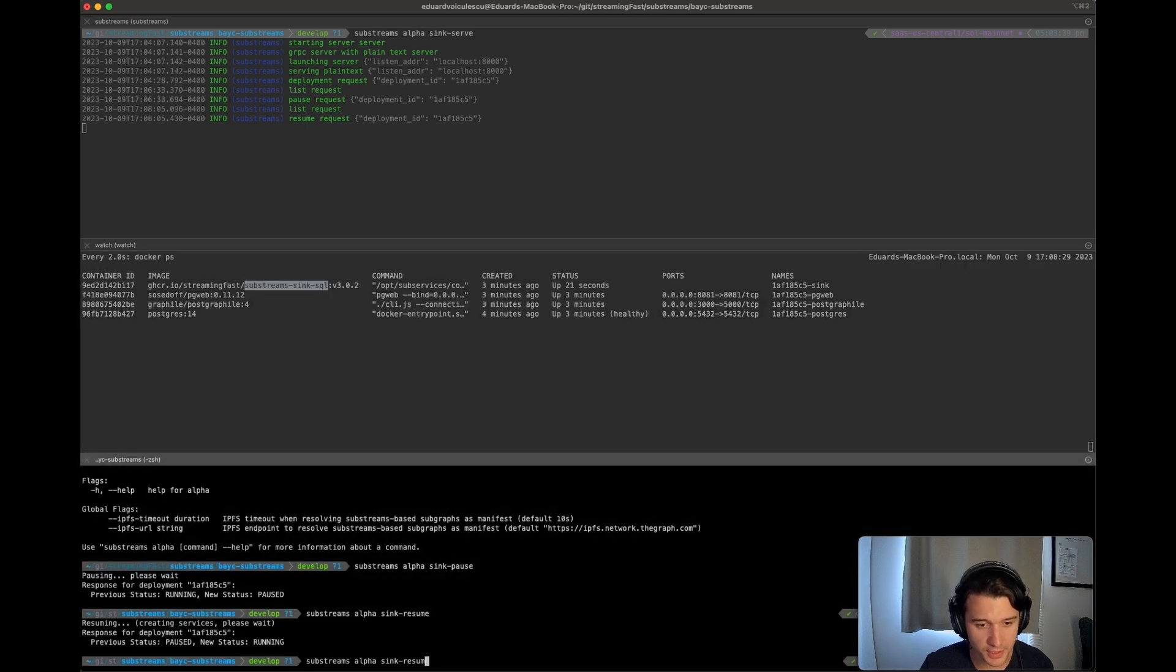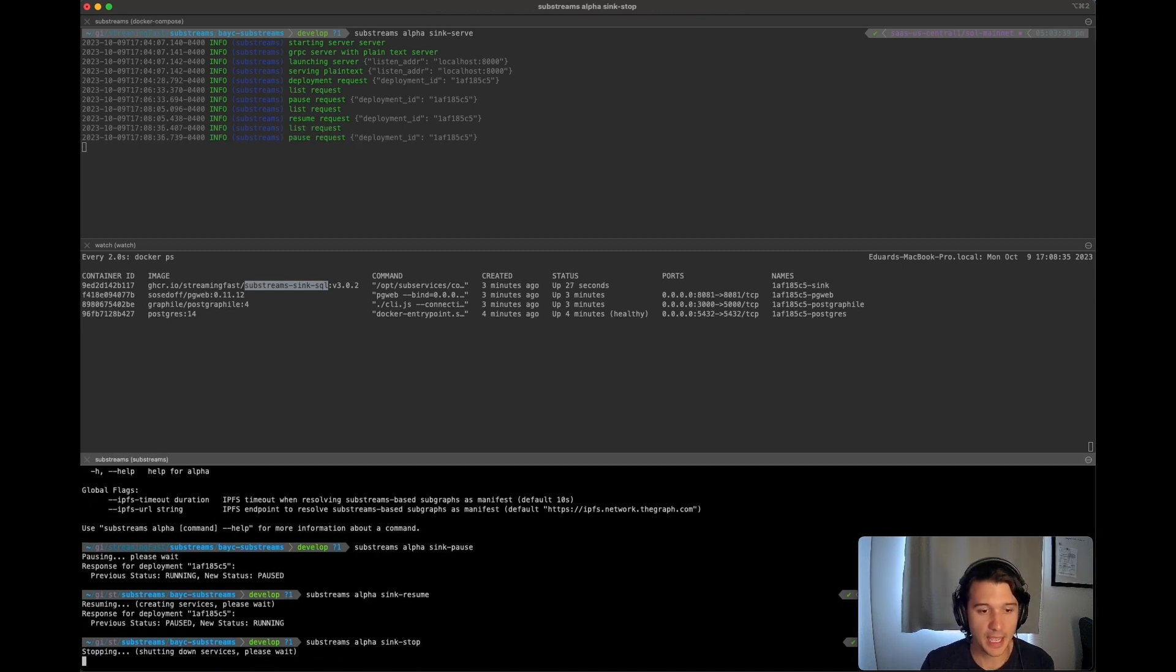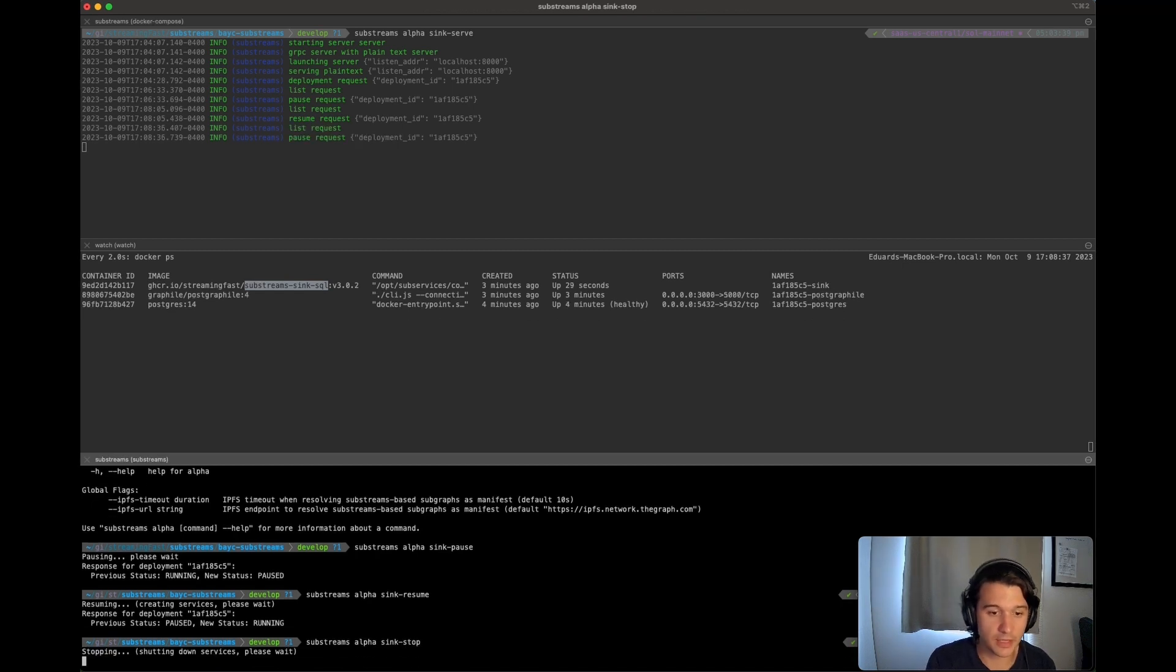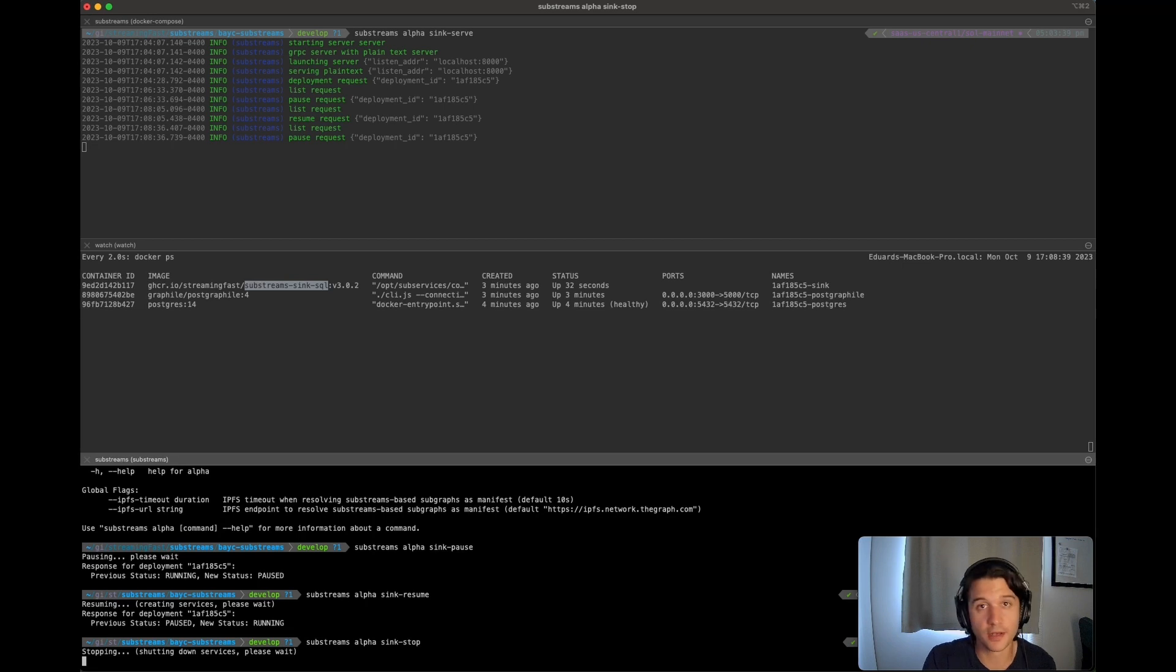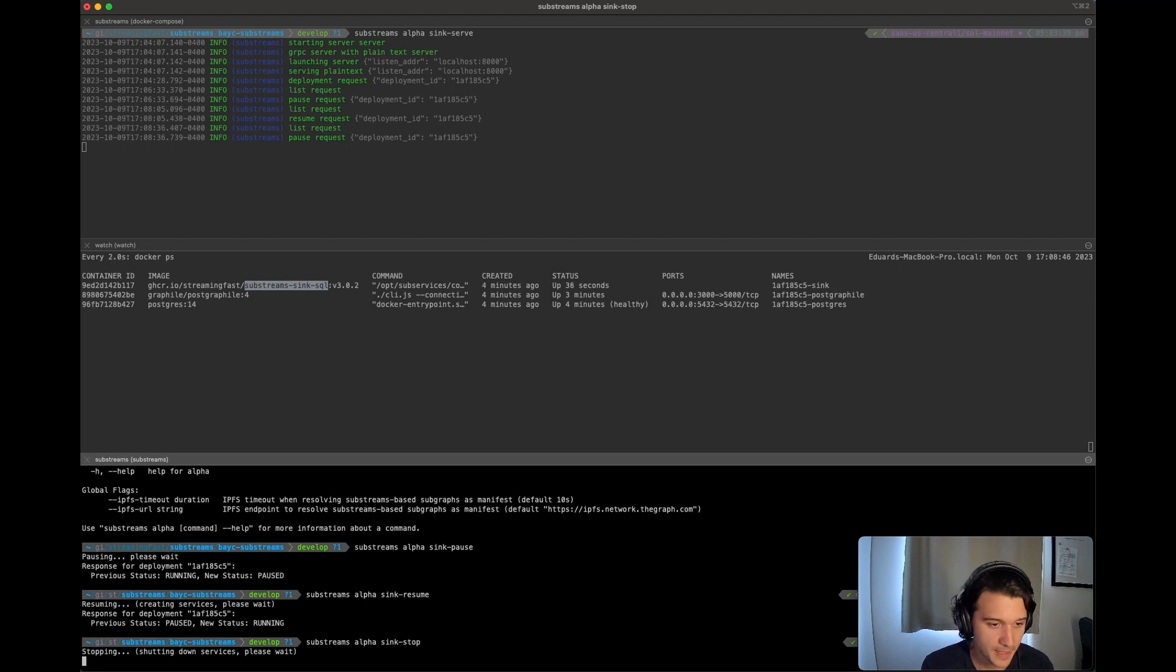But if you want to stop it, just simply type in substreams alpha sync dash stop. And again, because we only have one deployment at the same time, it just stops the given deployment that has been done. It is shutting down the services.